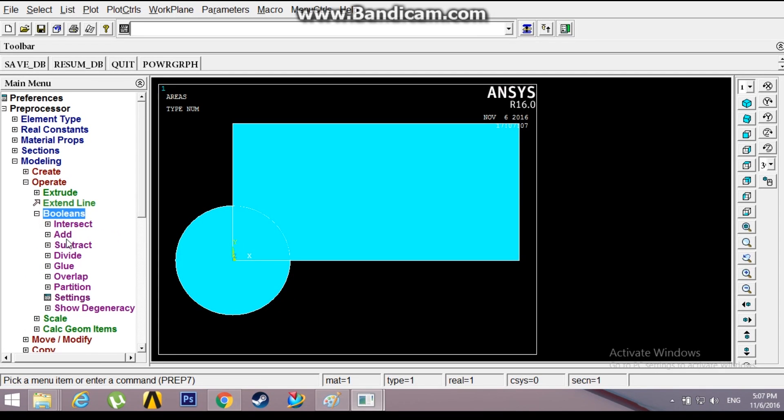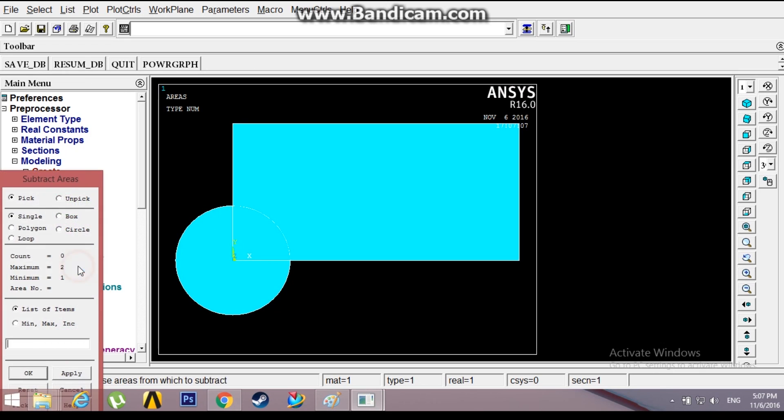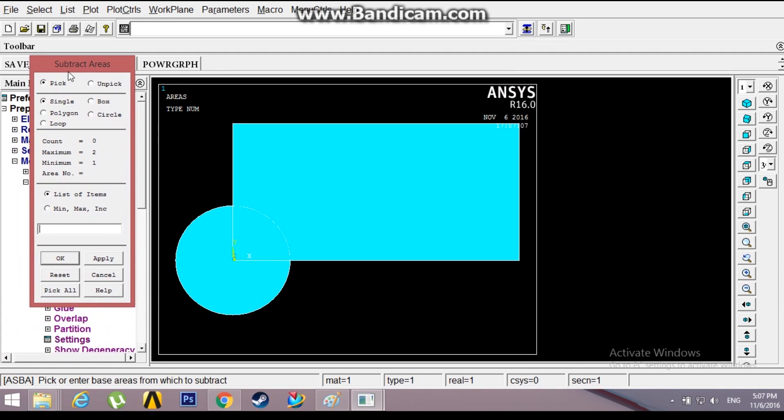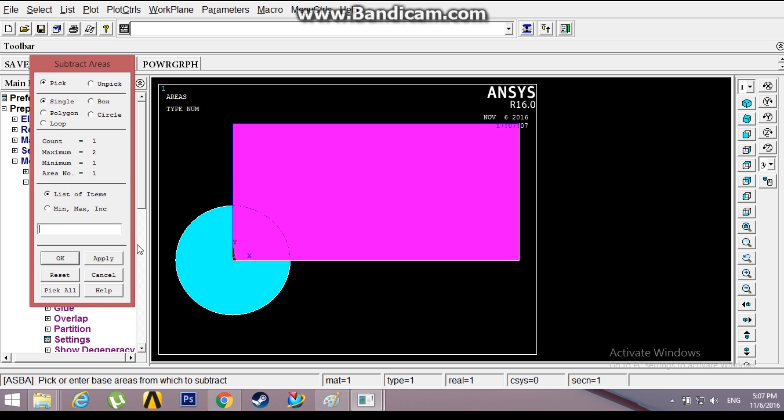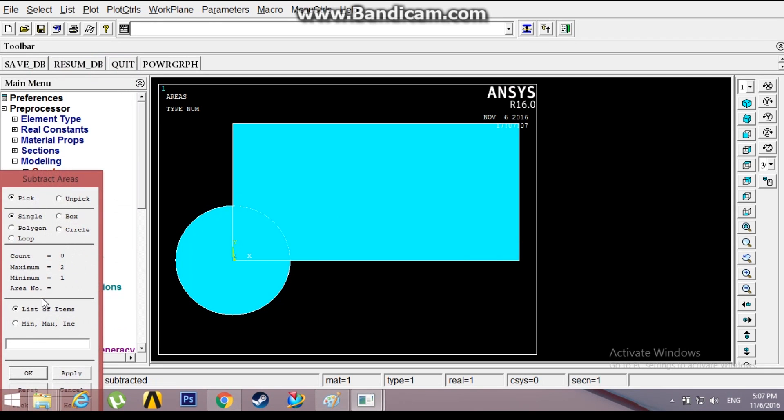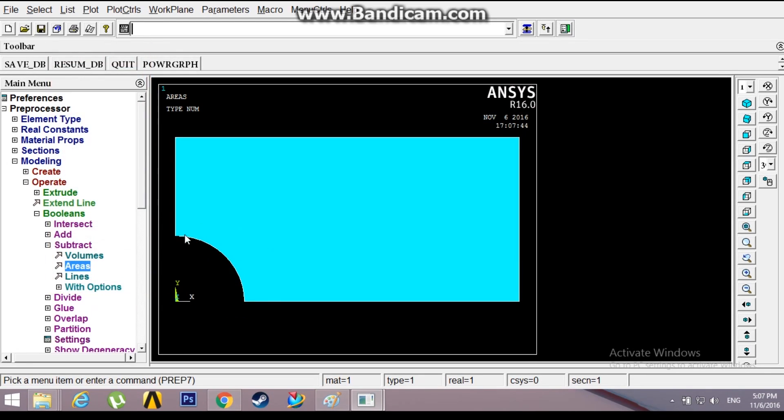Now you might be confused which area to select, the one which is to be subtracted or the one which is to be left over. You can read it right here: pick or enter base areas from which to subtract. I need to subtract it from the rectangle. The second area is pick or enter the areas to be subtracted, that is the circle. OK, so it has been subtracted.